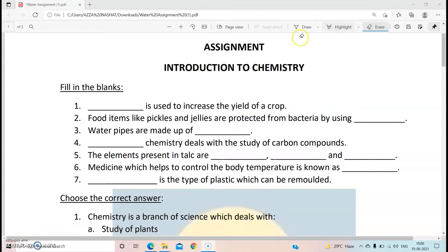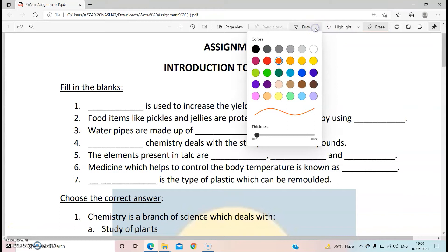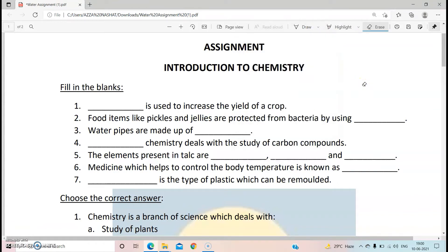Hello to all my students out there. Since many of you requested me to solve the question answers for the first chapter of your chemistry syllabus, here I am. Let us begin. The first question is: dash is used to increase the yield of a crop.